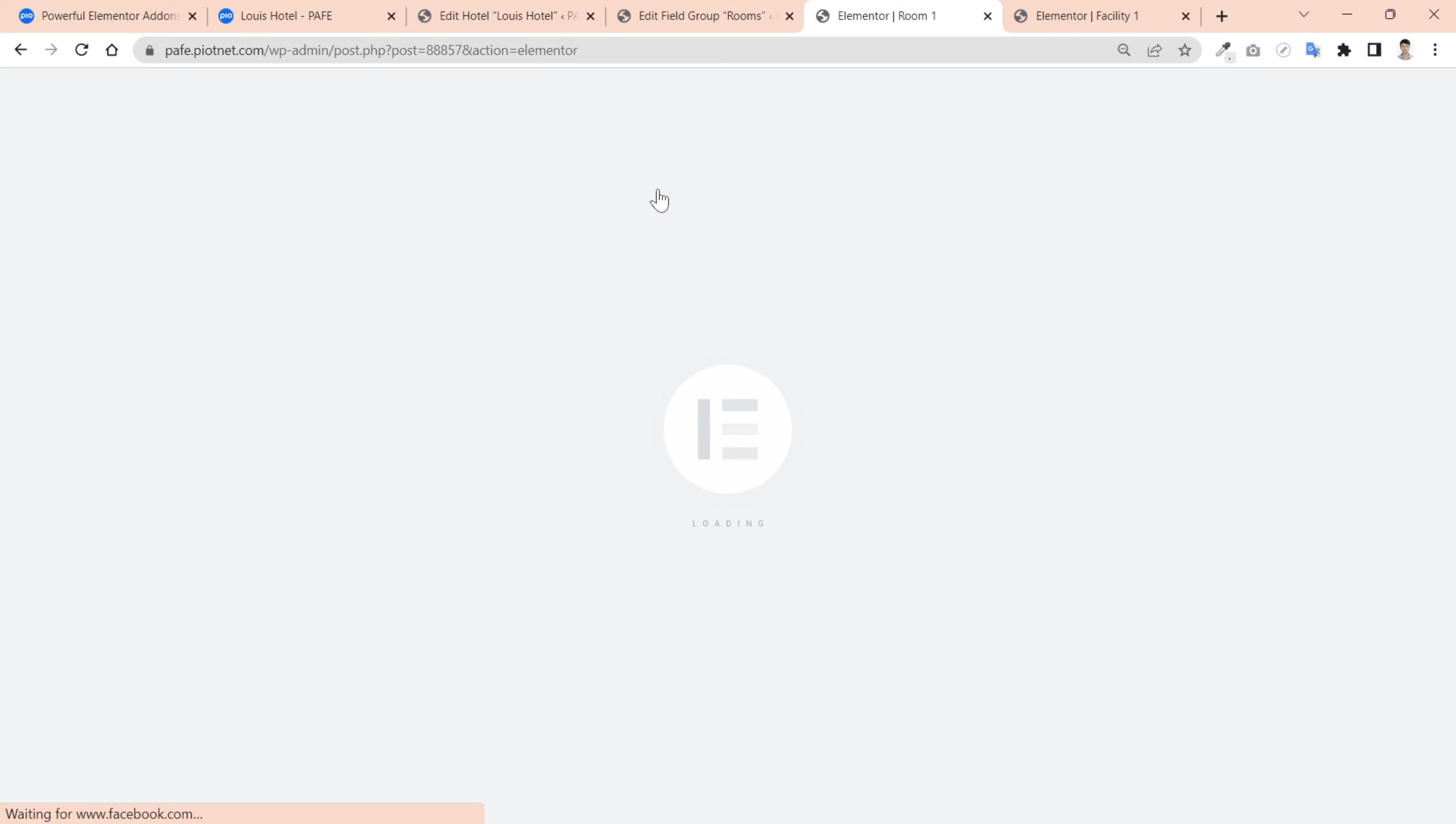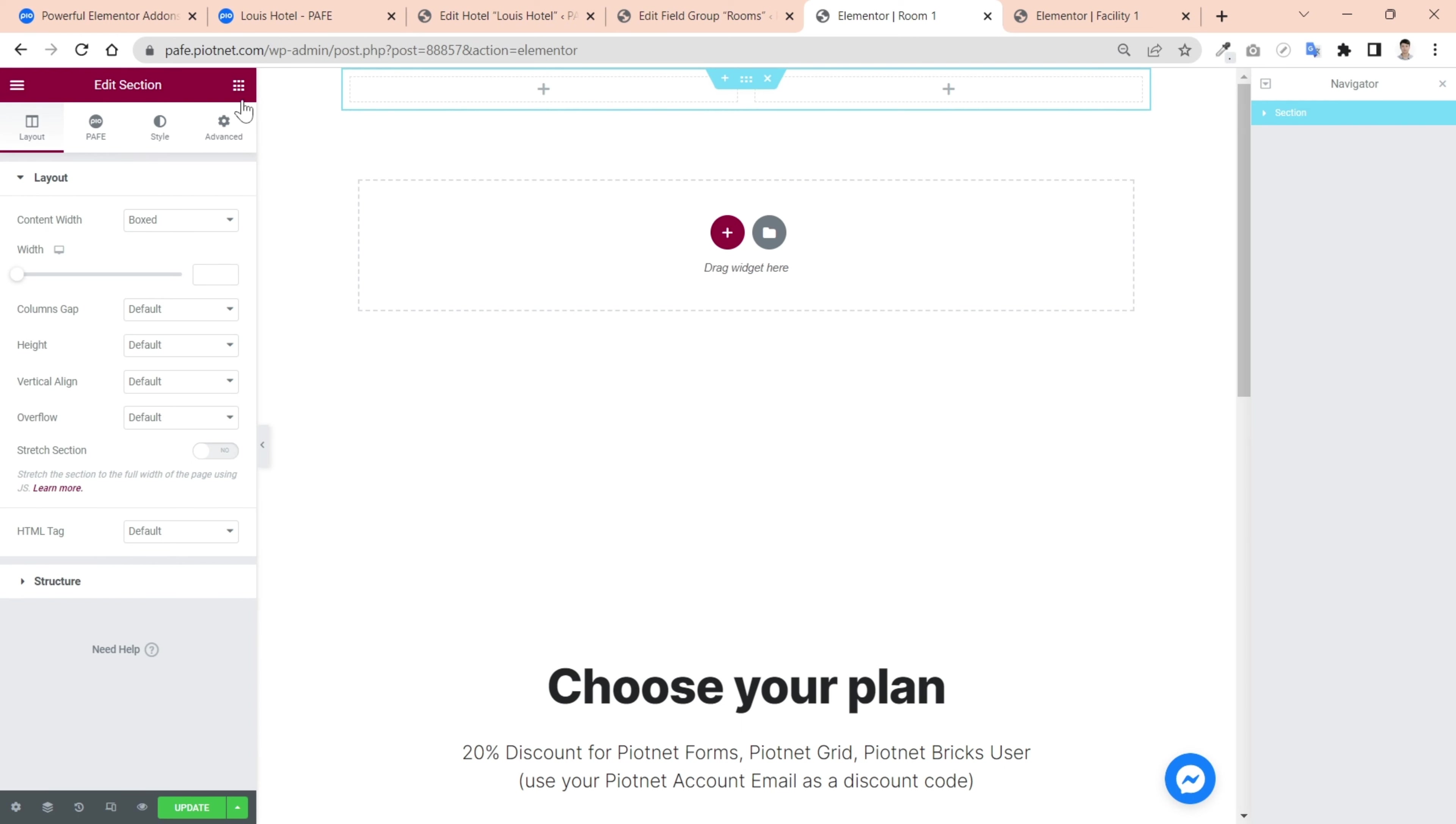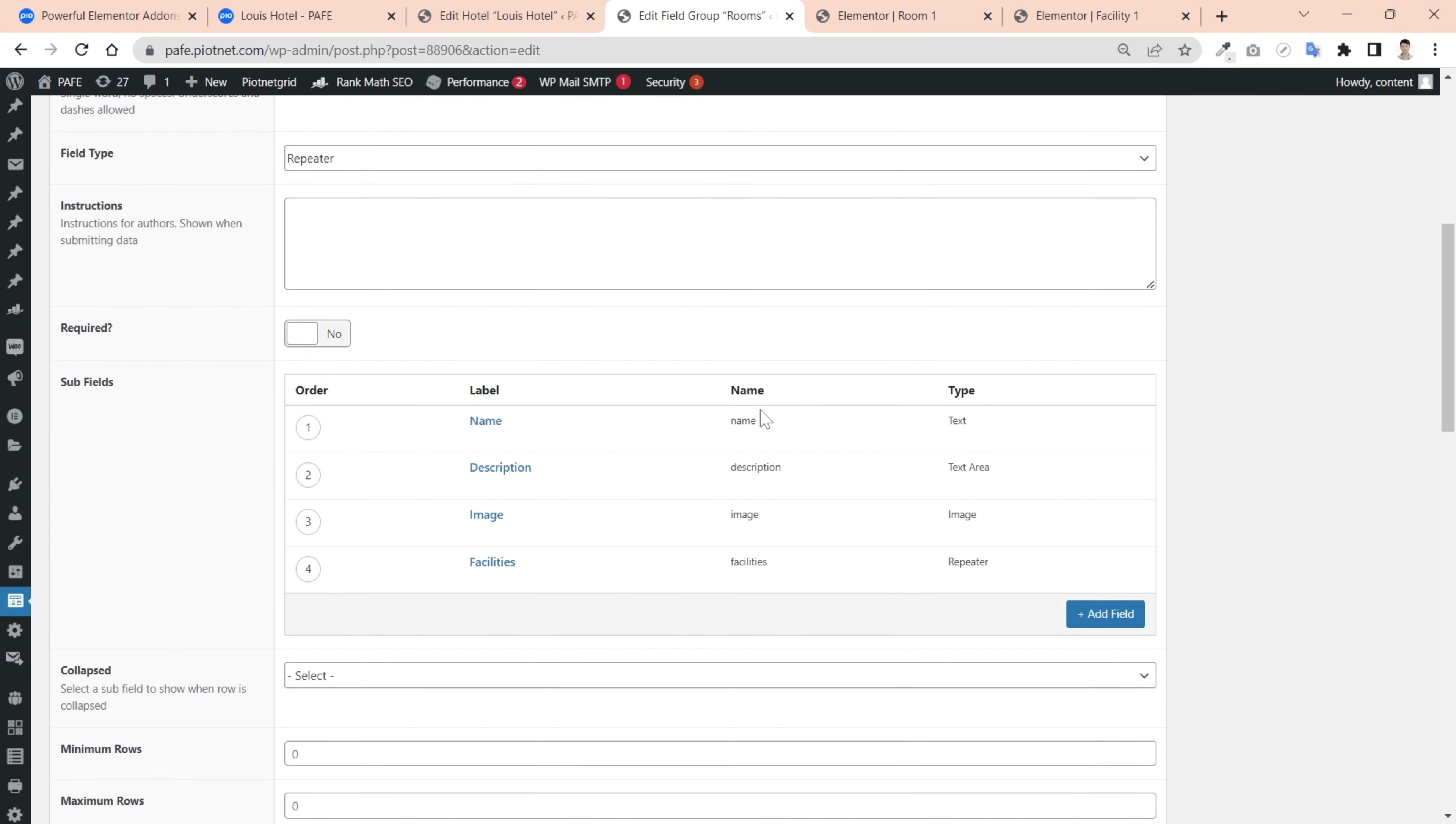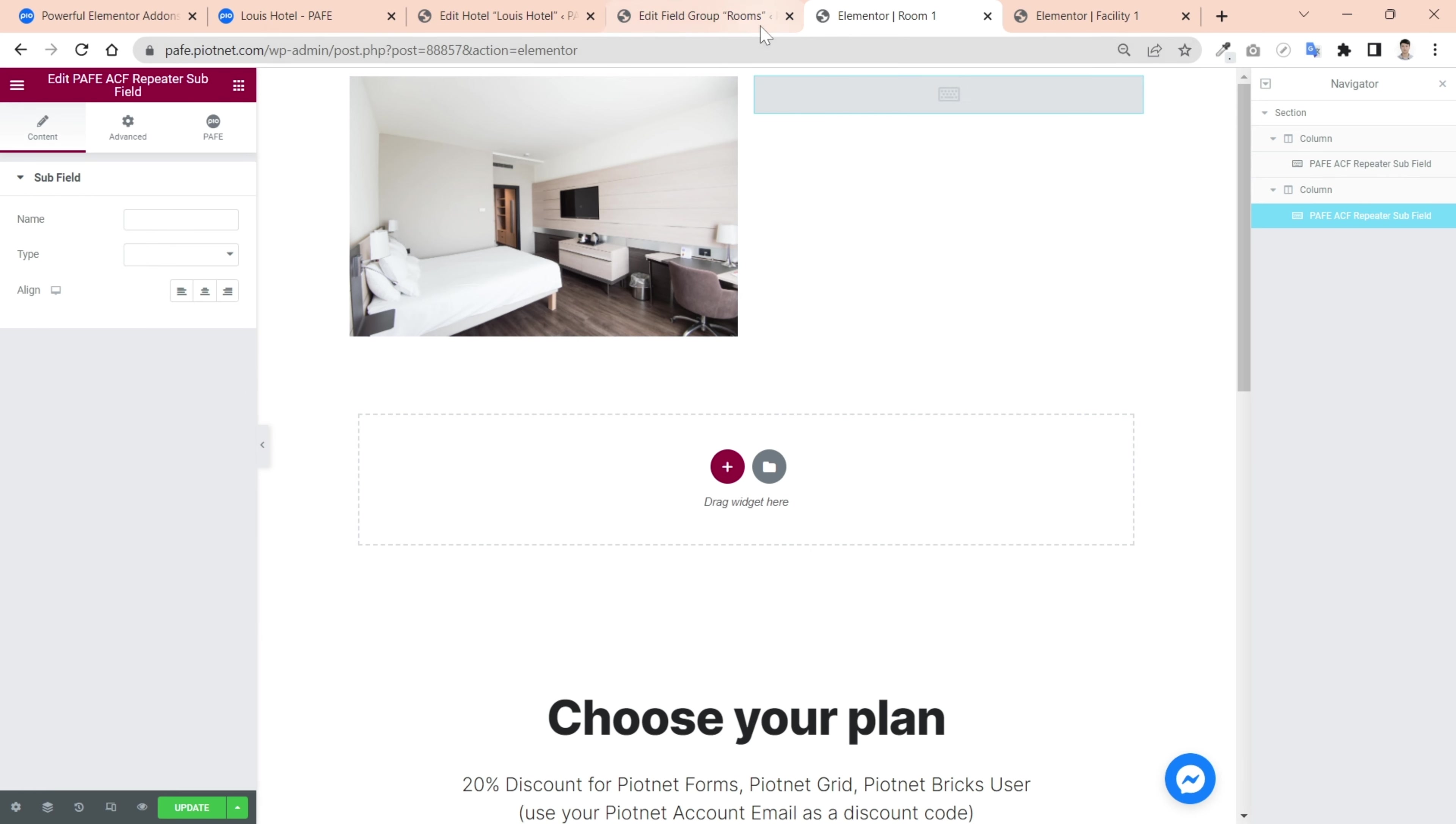After that, edit this template with Elementor. I'll separate the section to two columns, one for image and one for other fields. Pick an ACF repeater subfield widget to the first column. Then query the corresponding ACF field of the image.